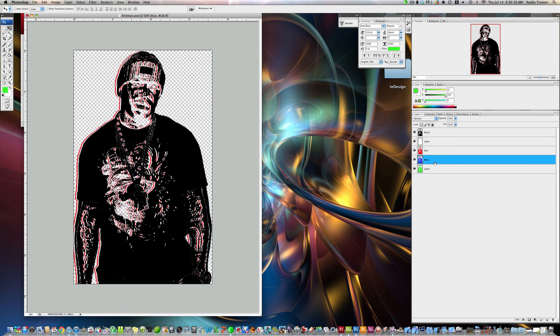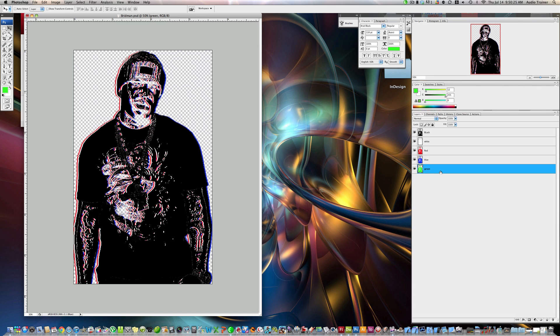Alright. Now the blue. You want to the right. Four times. One. Two. Three. Four. And the green. To the right. Eight times. One. Two. Three. Four. Five. Six. Seven. Eight. Alright. Now we have this.